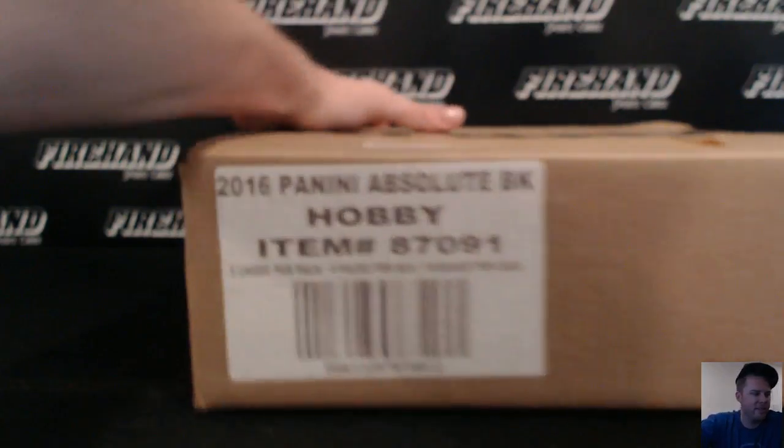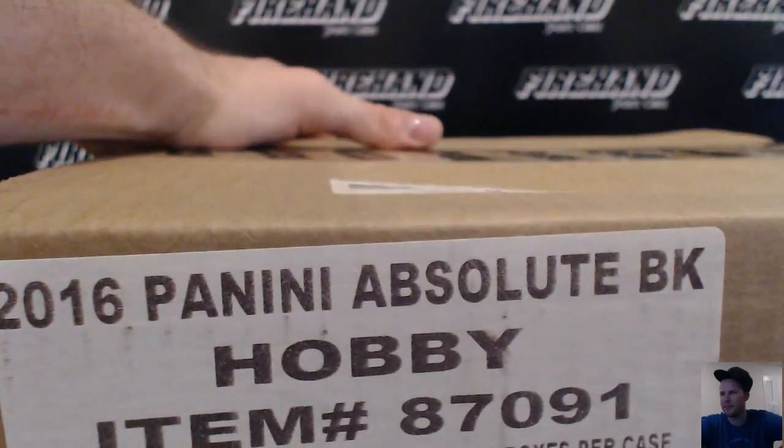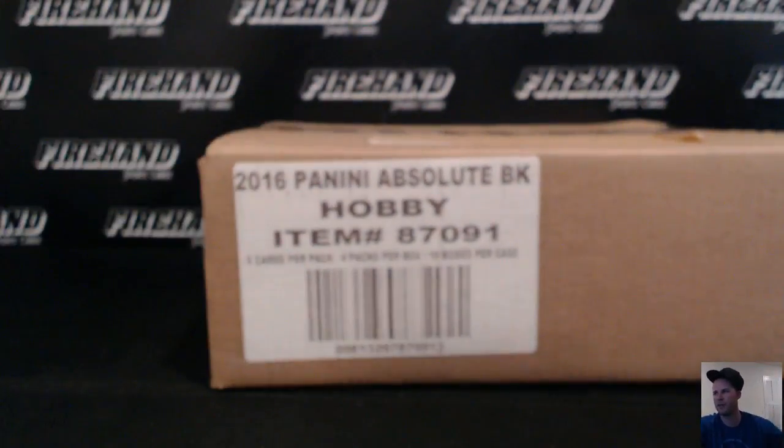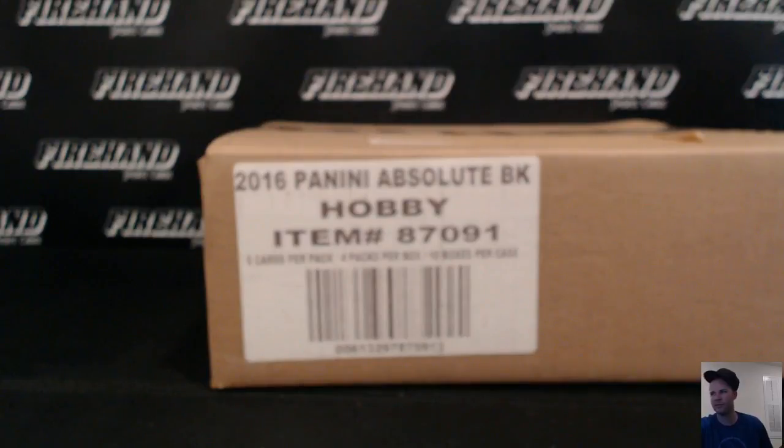Here we go guys, 15-16 Absolute Basketball, full case, random teams, number 15.